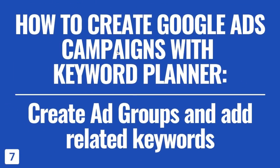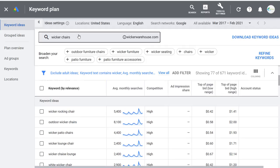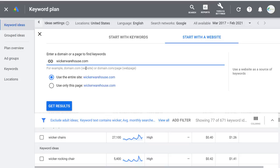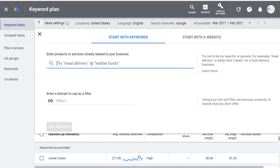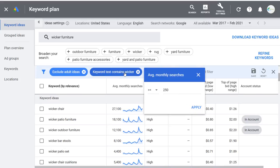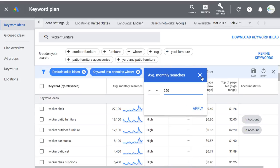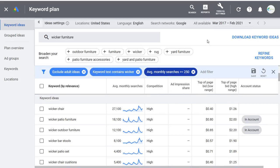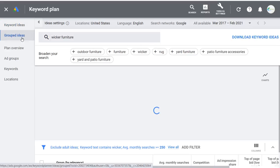Lesson number seven — I'll do this somewhat quickly because this could actually take hours — is how to create Google Ads campaigns with the Google Keyword Planner. You want to create ad groups and add related keywords to each ad group. Come back over, start with keywords, enter wicker furniture, click Get Results. You can see keyword text contains wicker and average monthly searches at least 250. One thing you can do is come over to Grouped Ideas.